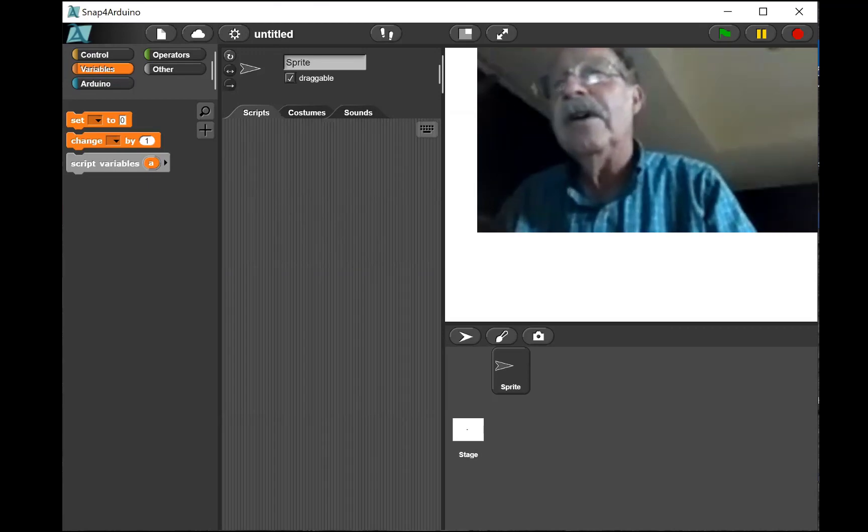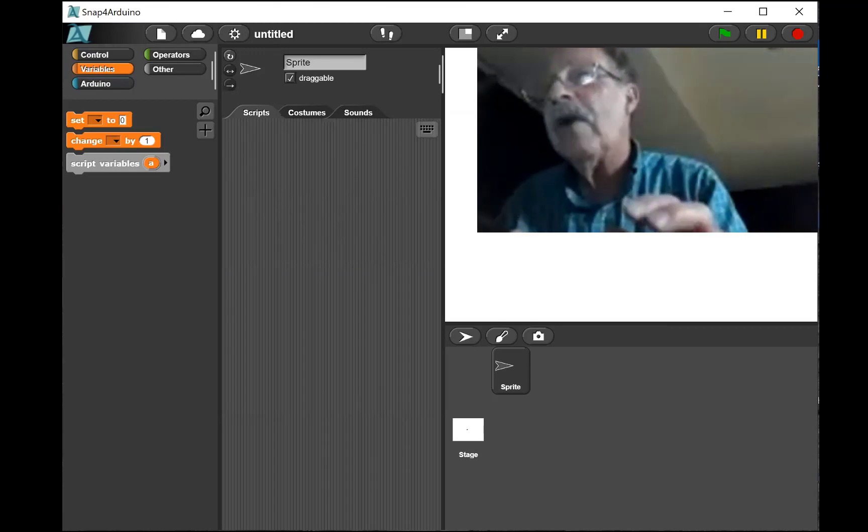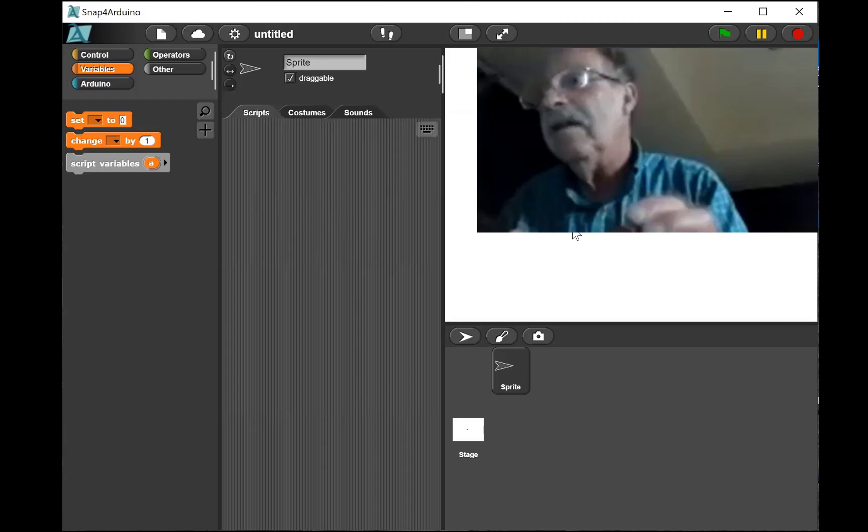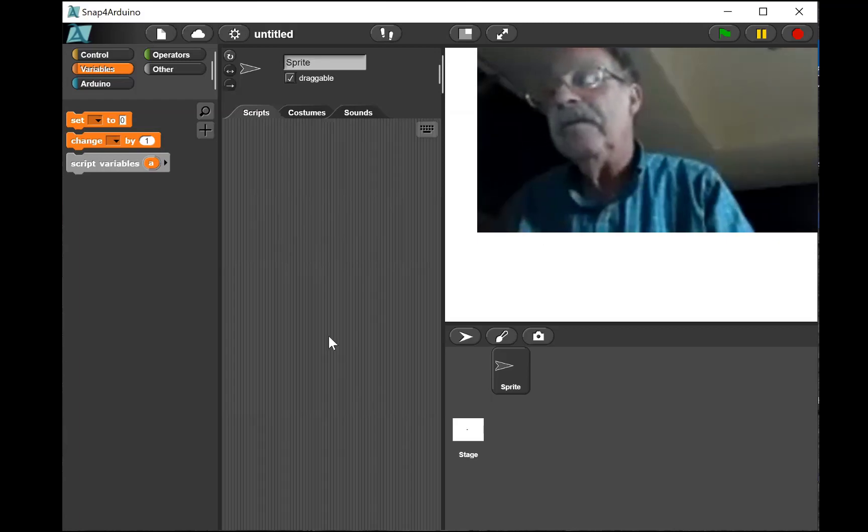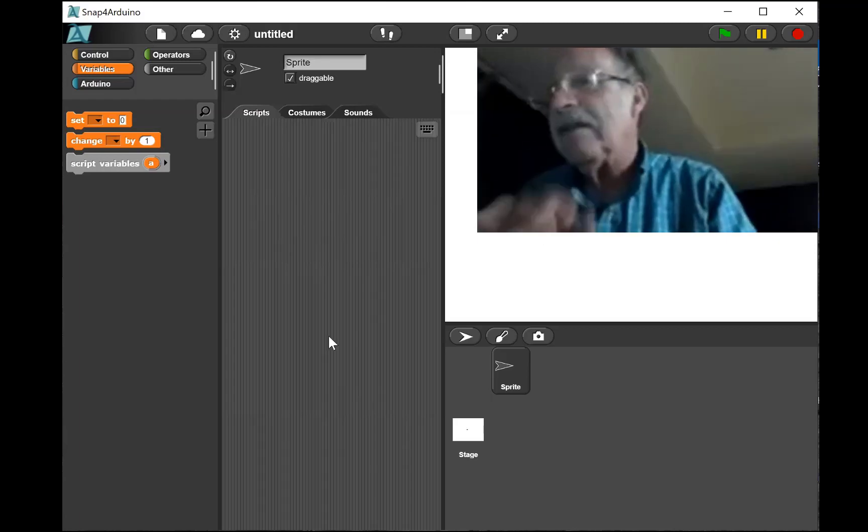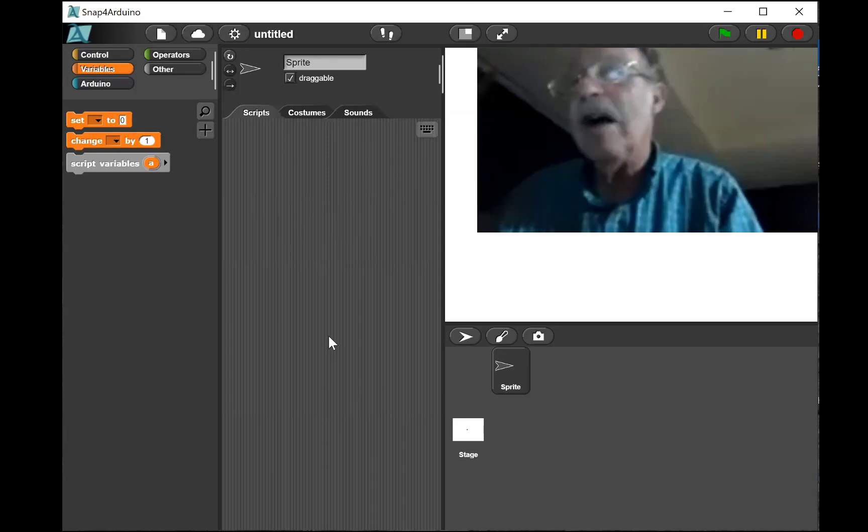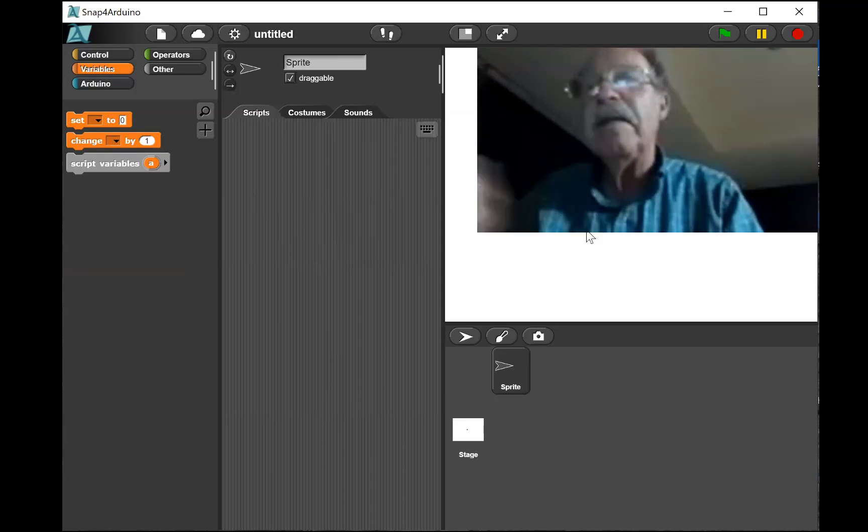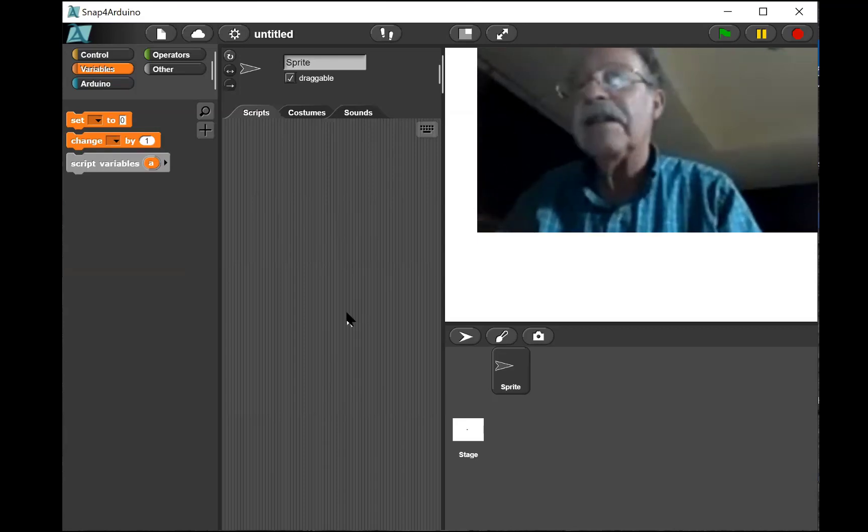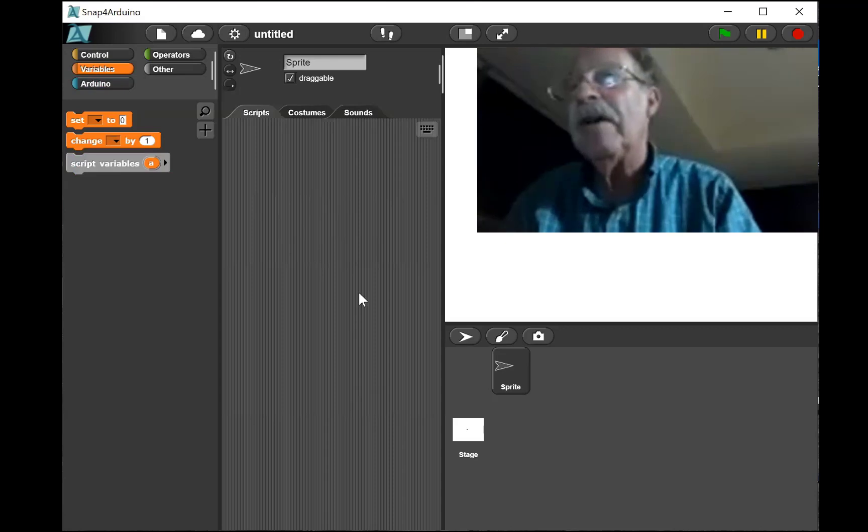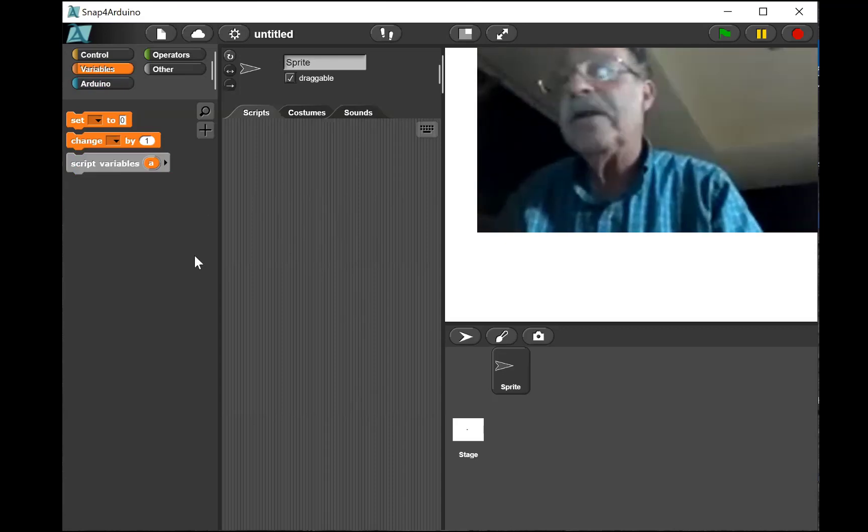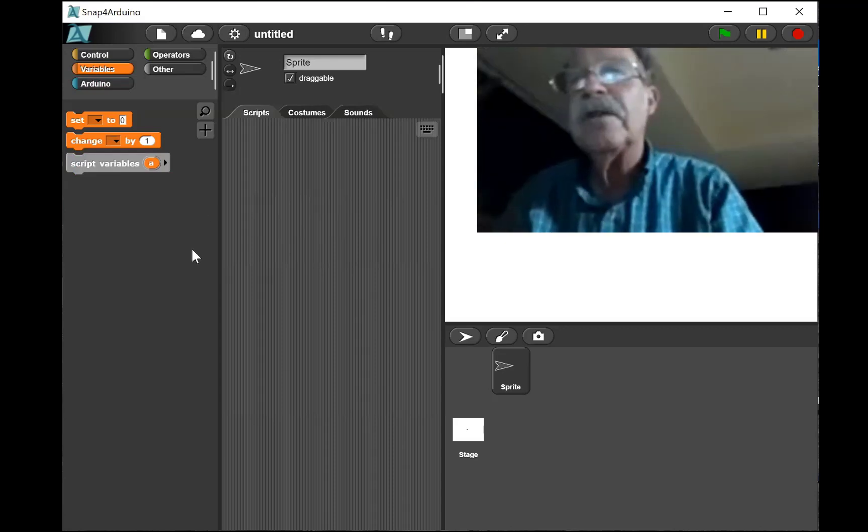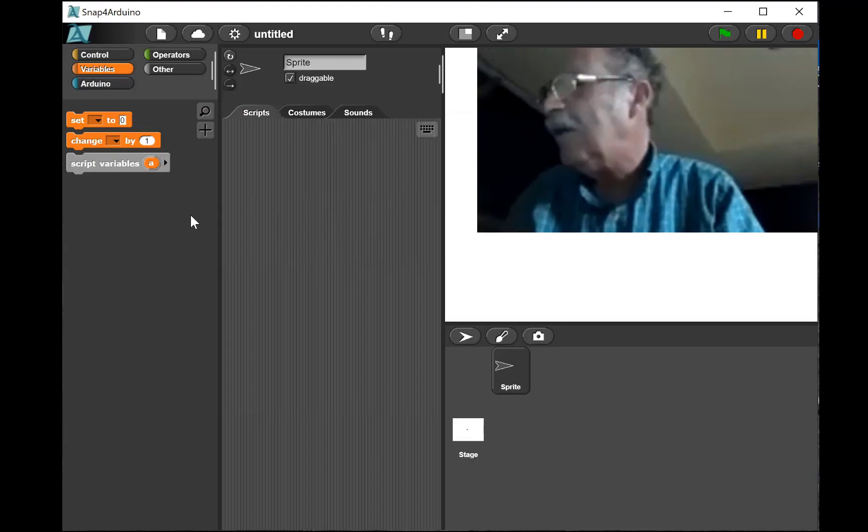You can of course control the sprite from the Arduino. For example, I could have a sensor, a potentiometer. I could have the sprite move where I set the potentiometer, that sort of thing. It works, it's all open source and it works pretty well. It didn't take me long to get it going.